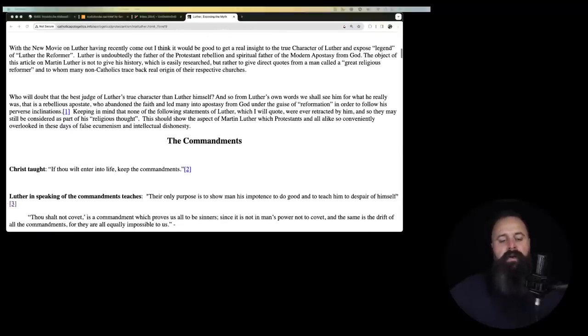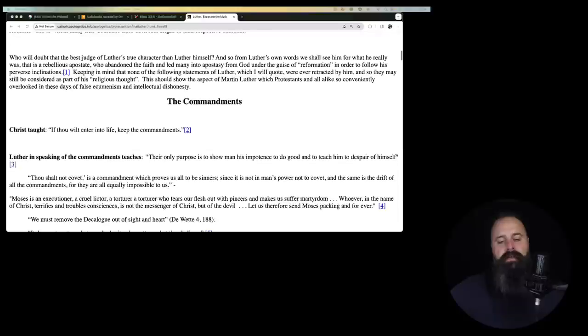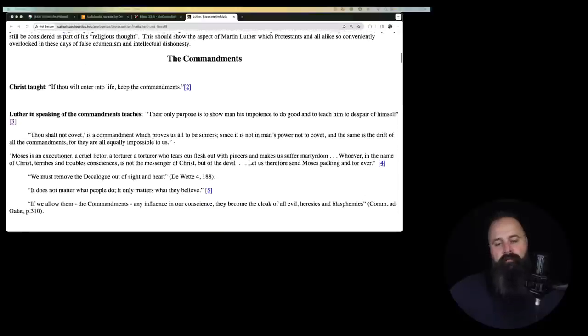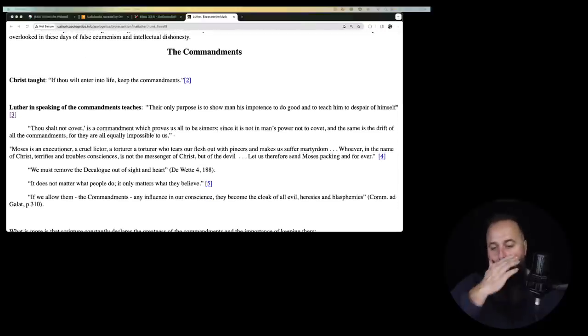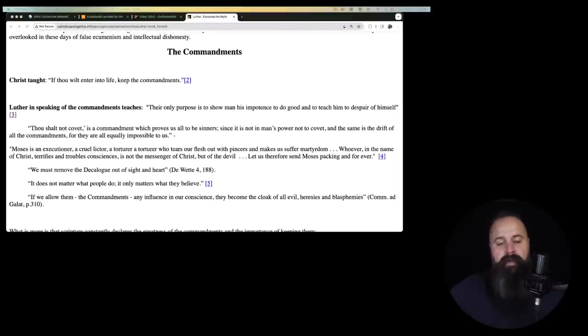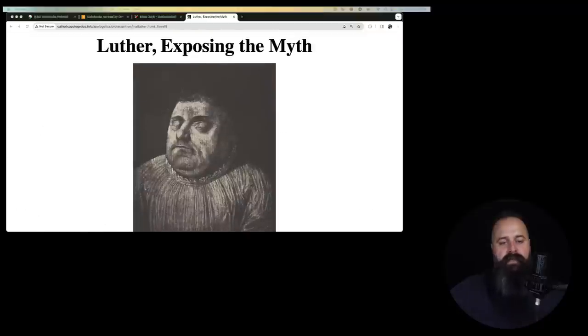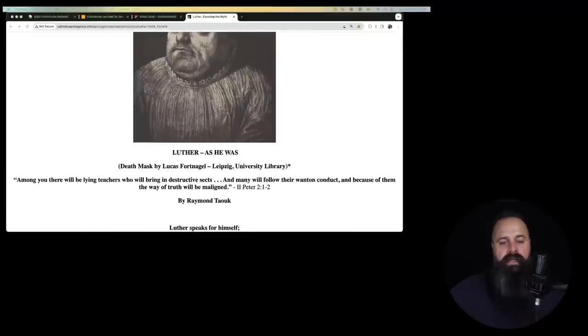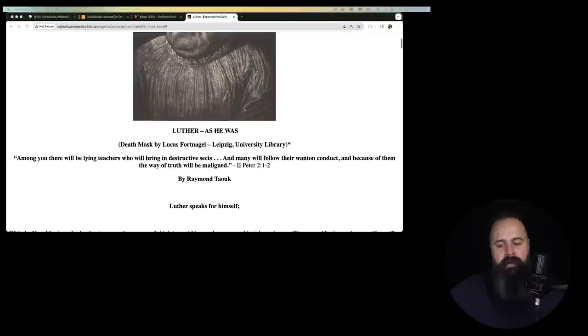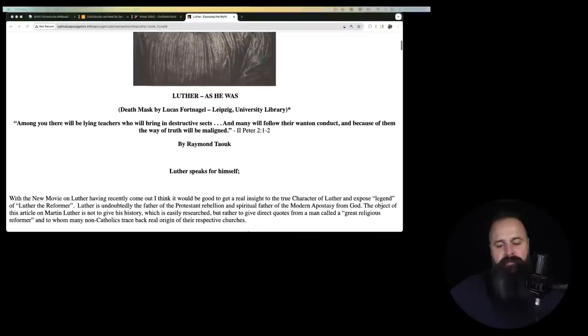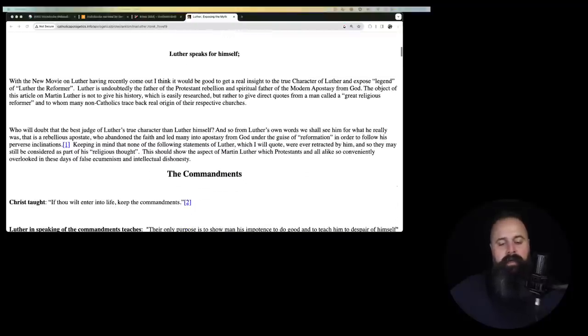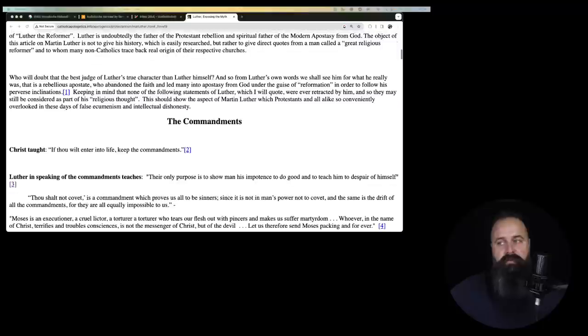Okay, so we're going to go through his various comments on things. We're not going to go through absolutely every one, because that's a lot. But if you do want to look up this article, just look up the title, Luther Exposing the Myth, and it's at a website called catholicapologetics.info, which you can probably see there in the domain name on the video here.